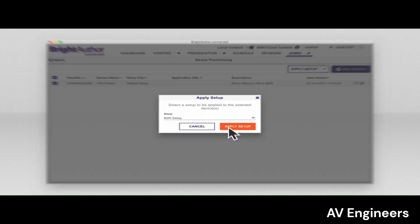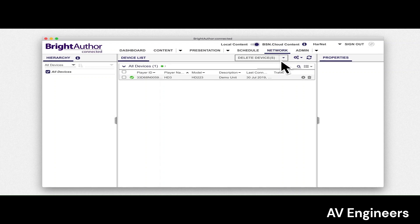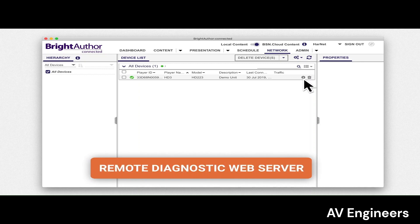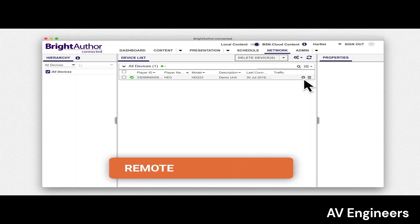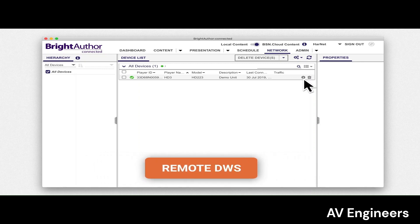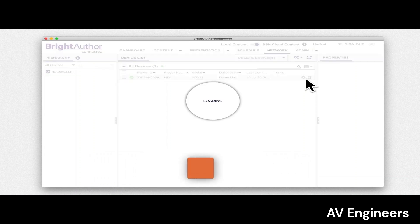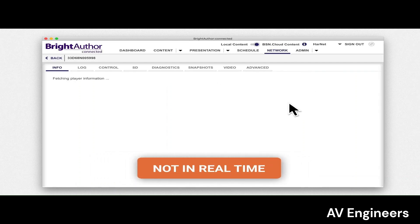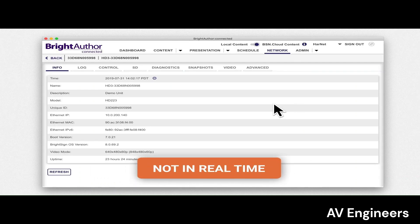You can also factory reset a player and format its SD card from the network tab by connecting directly to the player using the Remote Diagnostic Web Server, or the Remote DWS for short. First, press the cog icon next to the player you want to factory reset.